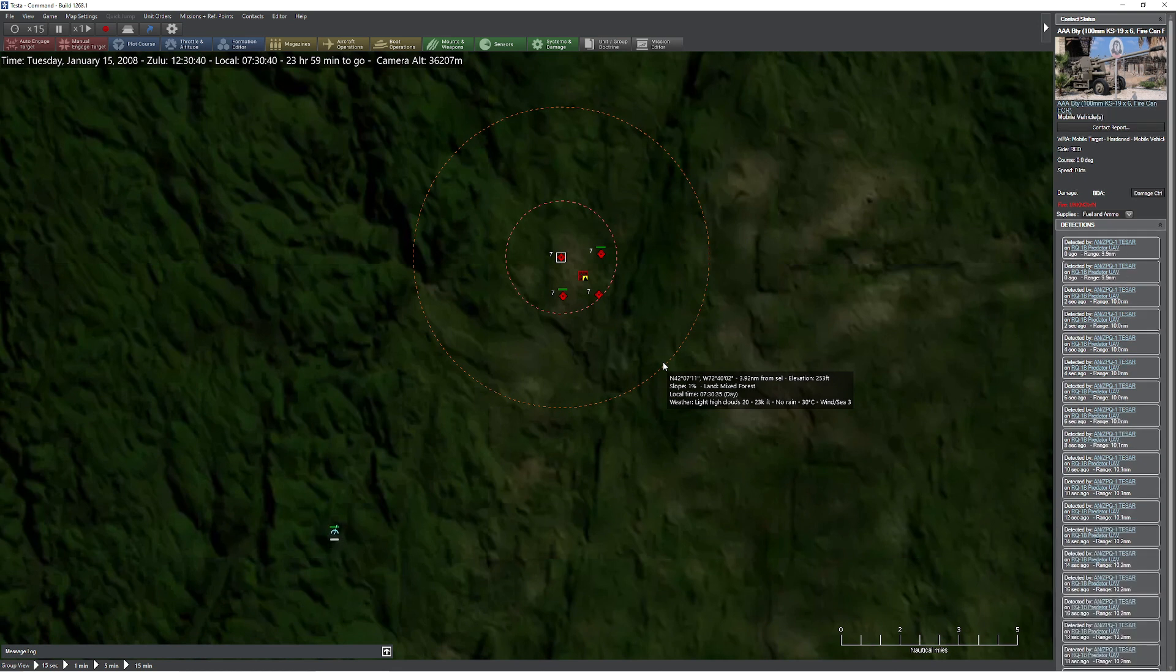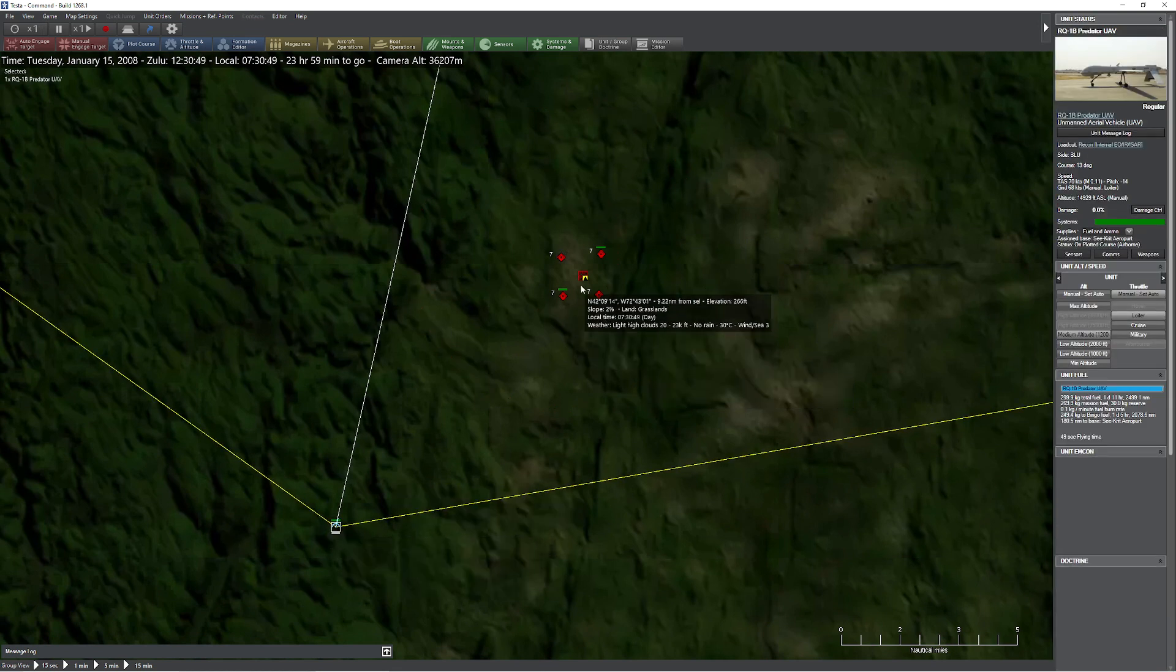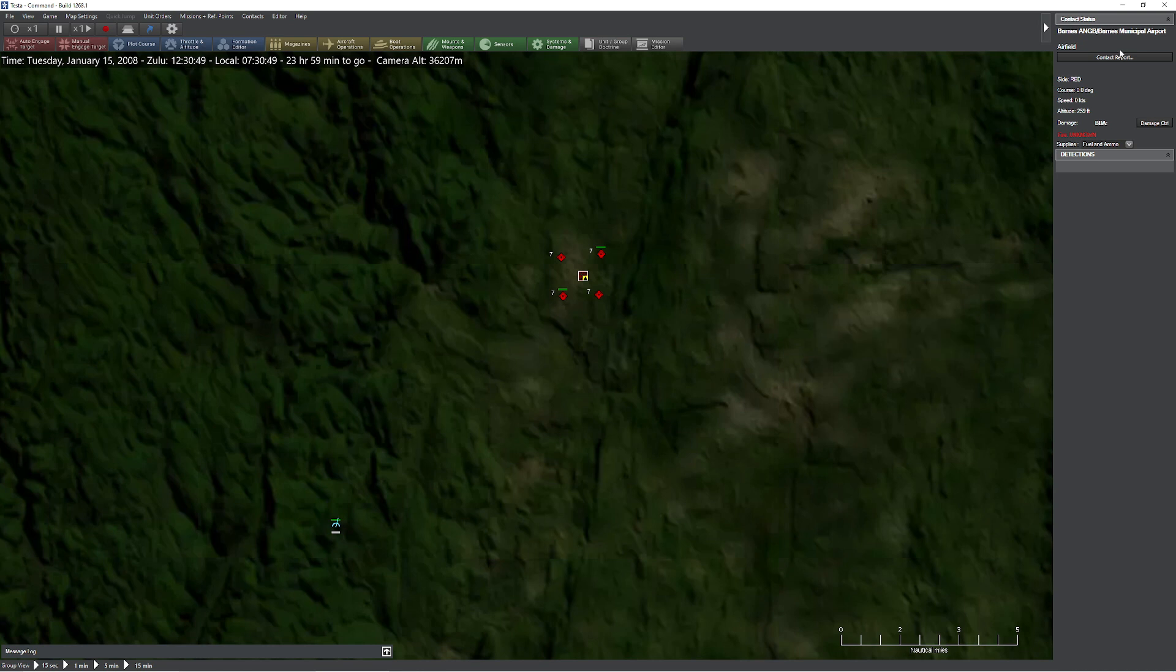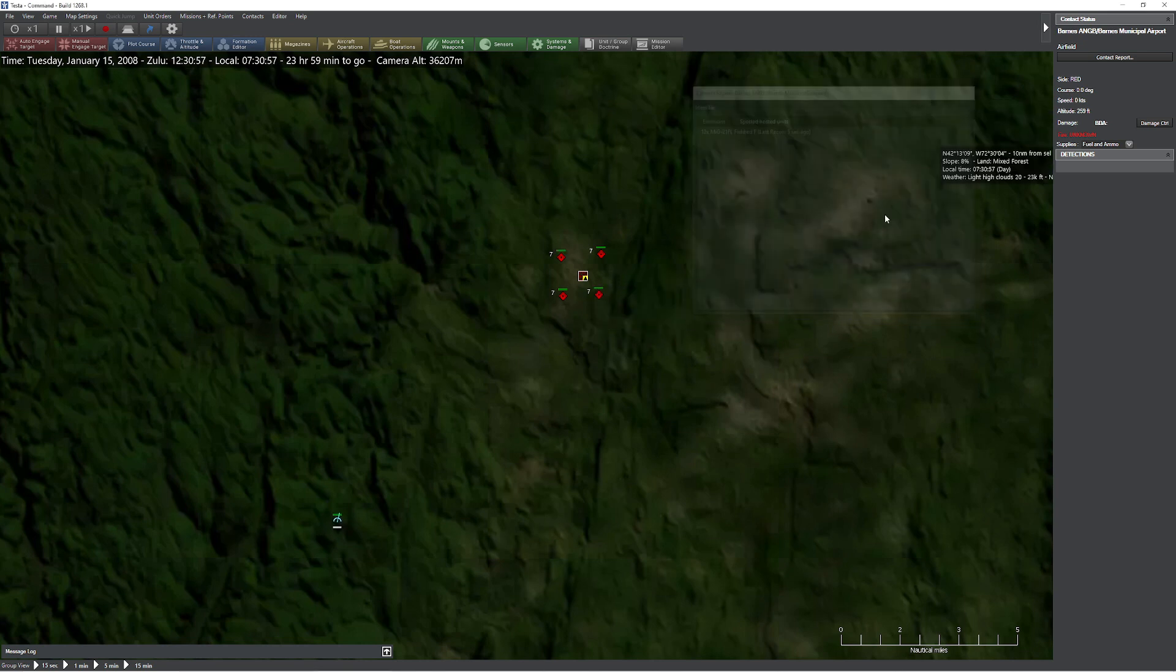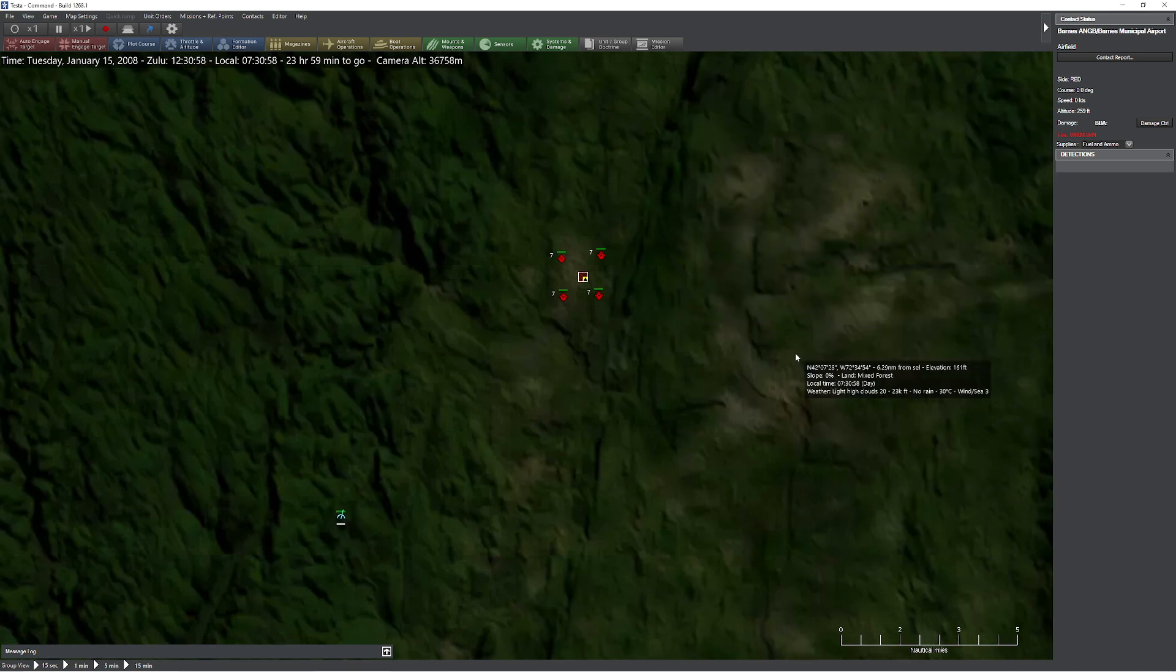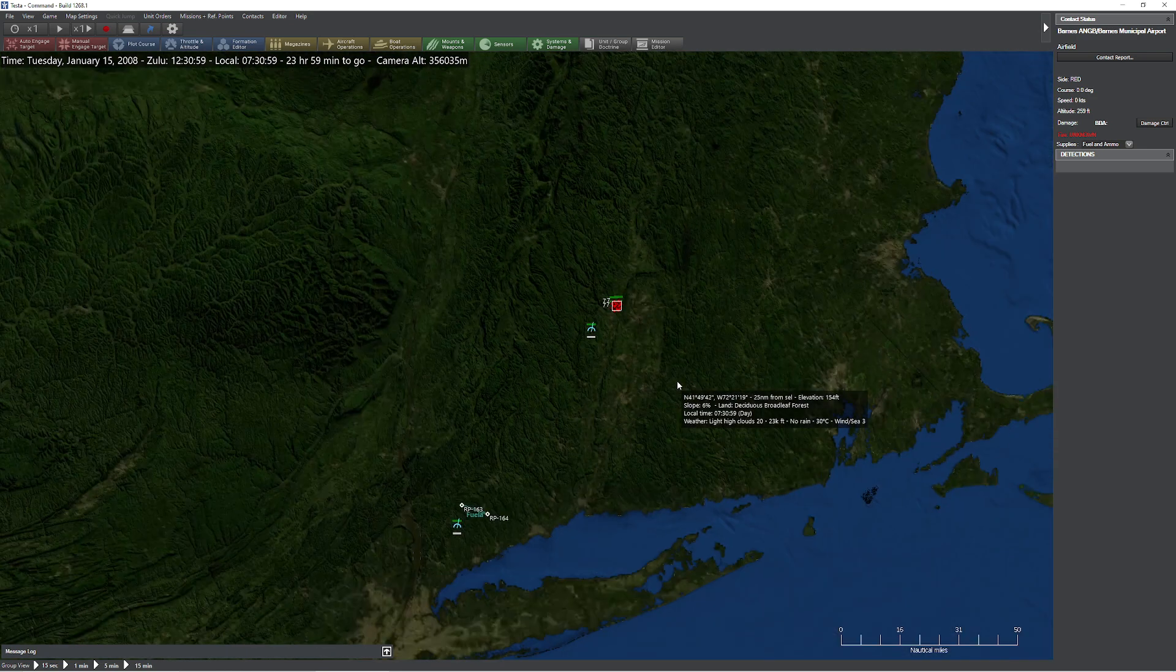And it looks like we've also spotted some hostile units here. If we go to the contact, it looks like we've spotted a bunch of MiG-21s. I'm not sure why the MiG-21s have decided to land at this particular American airport, but somebody is going to have to blow them up, and I guess it's going to have to be us.